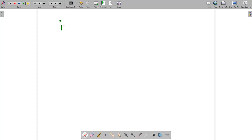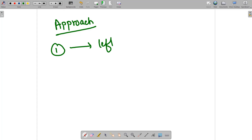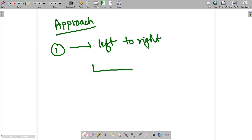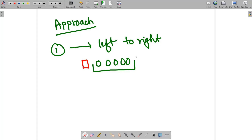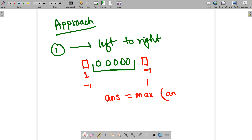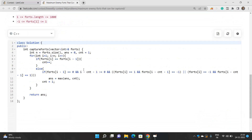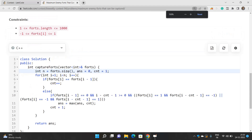Let's discuss the approach. We iterate through the array from left to right. Whenever we have a set of consecutive zeros, we check whether the element to the left of that consecutive run and the element to the right are of type 1 or -1 in opposite order — either (1 and -1) or (-1 and 1). If this condition holds, we maximize our answer: answer = max(answer, count), where count is the length of the consecutive zero run.